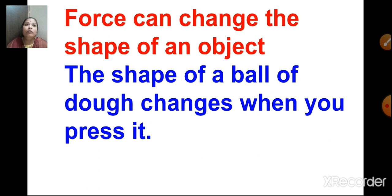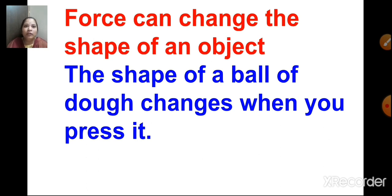Today we discussed about force. What is force, children? A pull or push that acts on an object is called force. We also studied the effects of force: force can move an object, force can stop a moving object, force can change the direction in which the object is moving, and force can change the shape of an object. I hope you enjoyed this session.